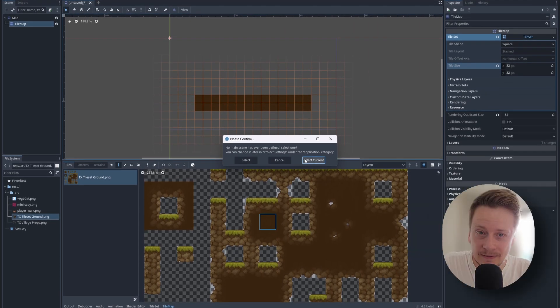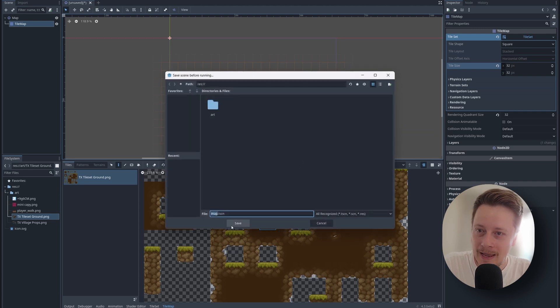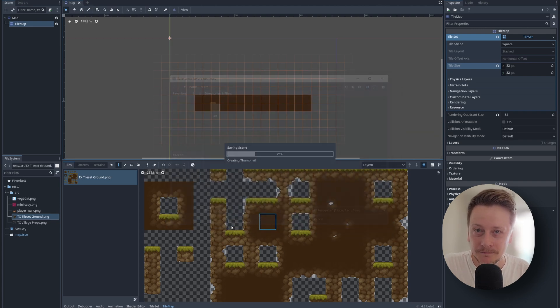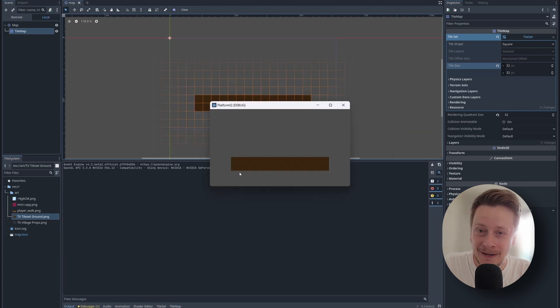I should save the scene where the scene is a map and when I run it, it looks like that. Nothing much is happening, but it's doing something already.